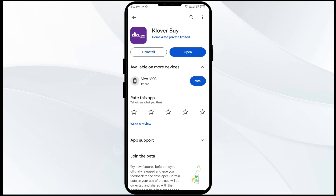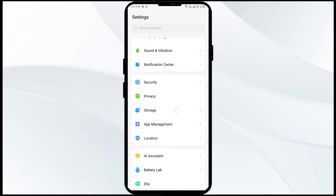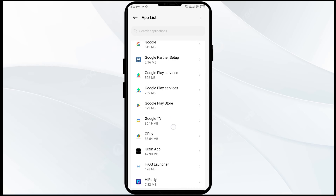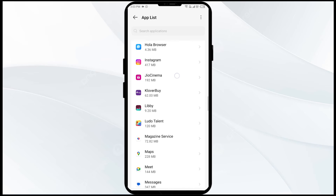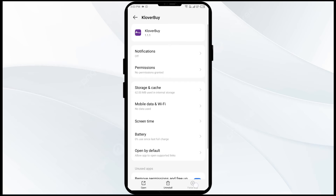The second solution to fix this problem is to force close and restart the Clover app. To do that, go to phone settings and navigate to Apps or App Manager. Select the Clover app from the app list, then click on Force Stop from the bottom right corner. Confirm by clicking OK, and then reopen the app.